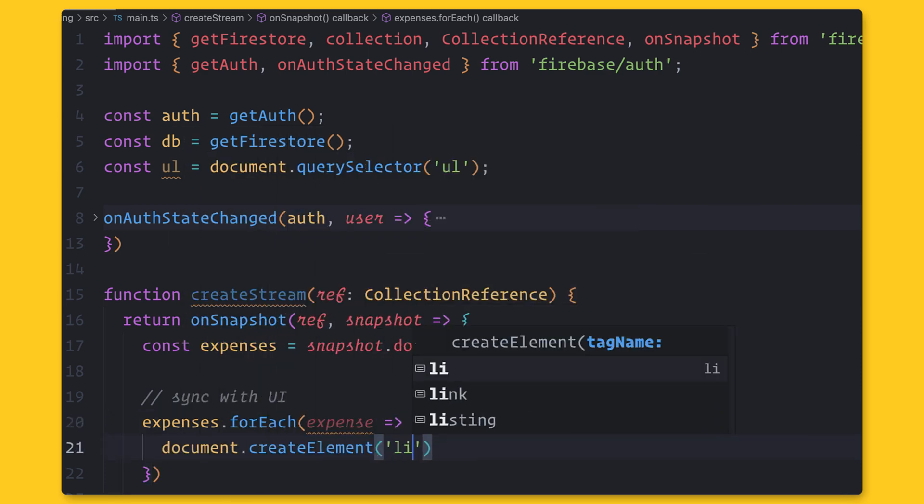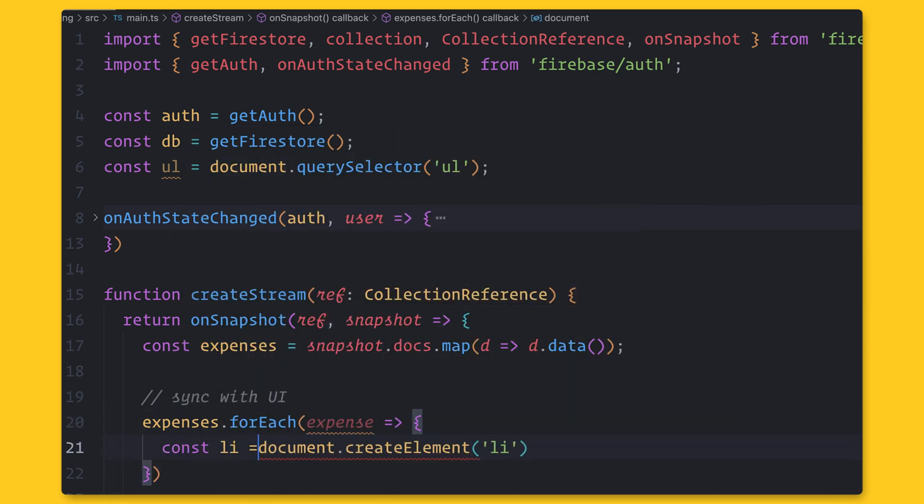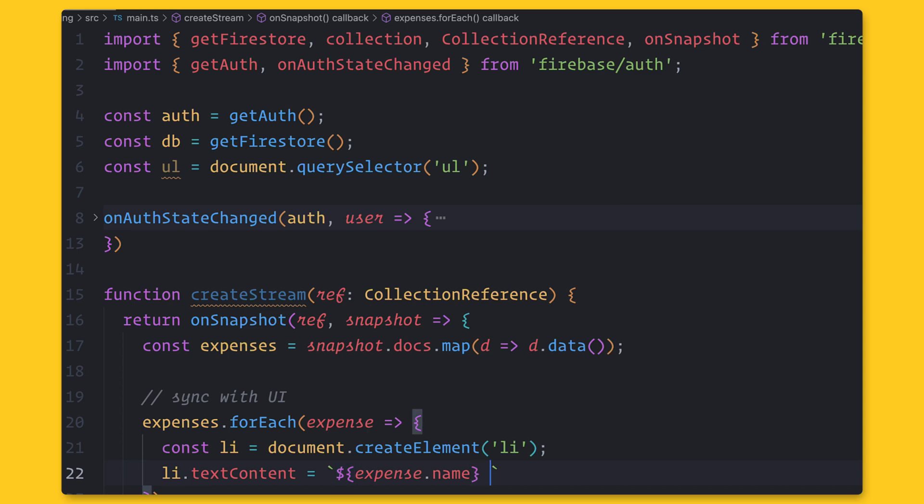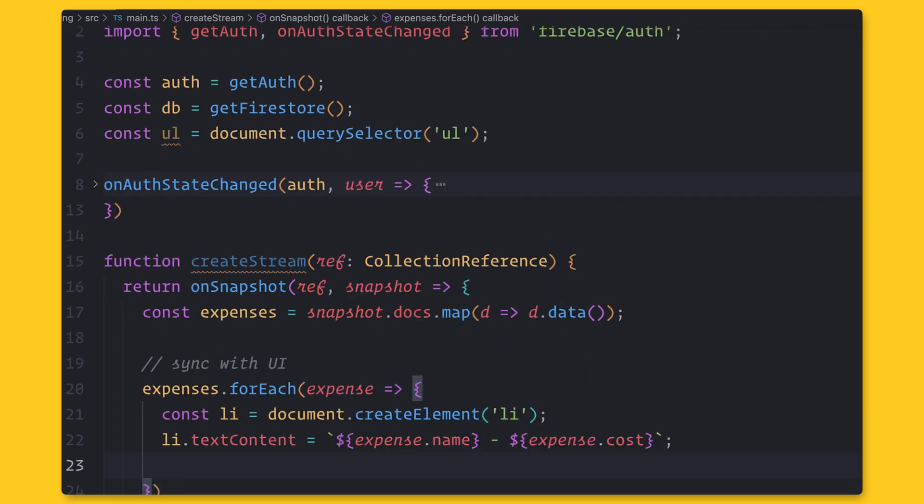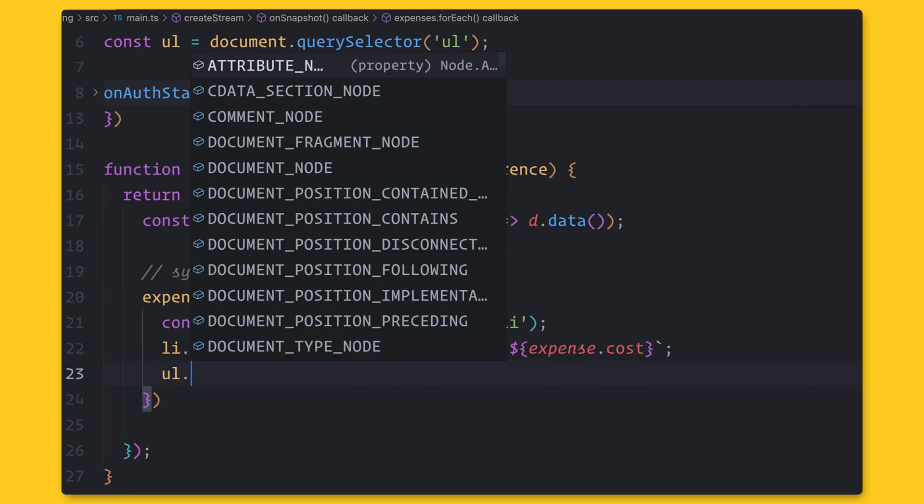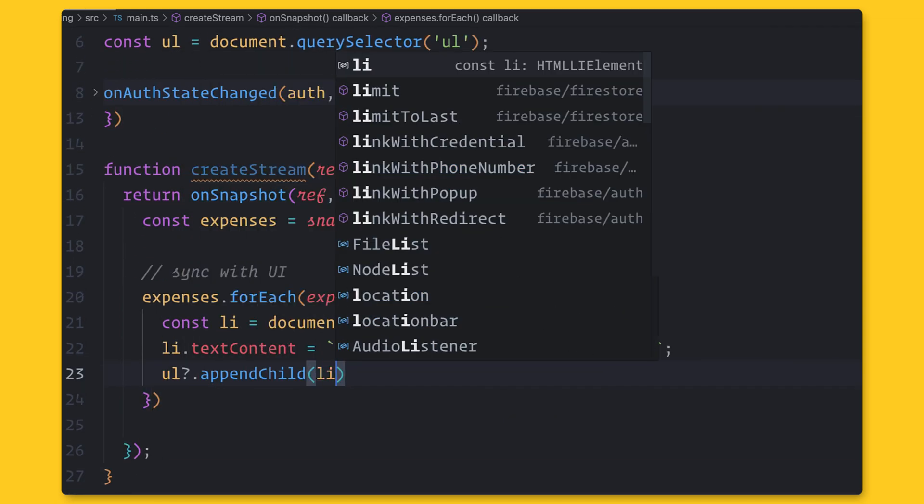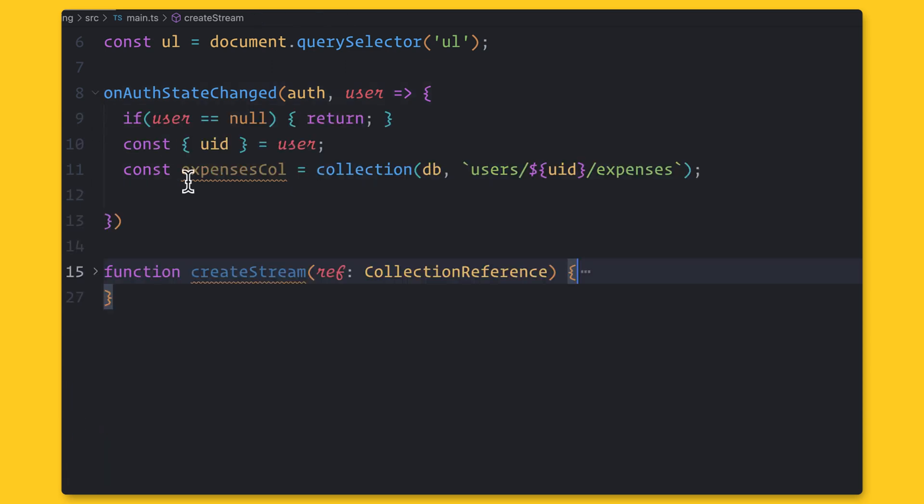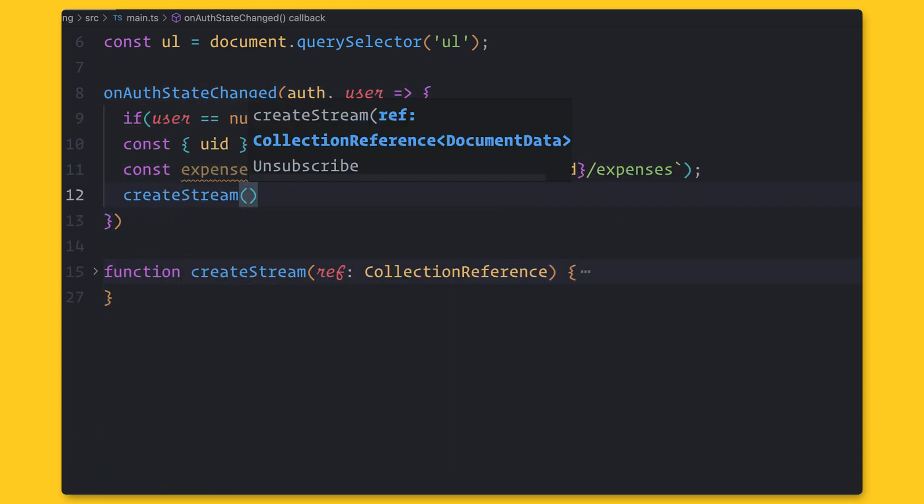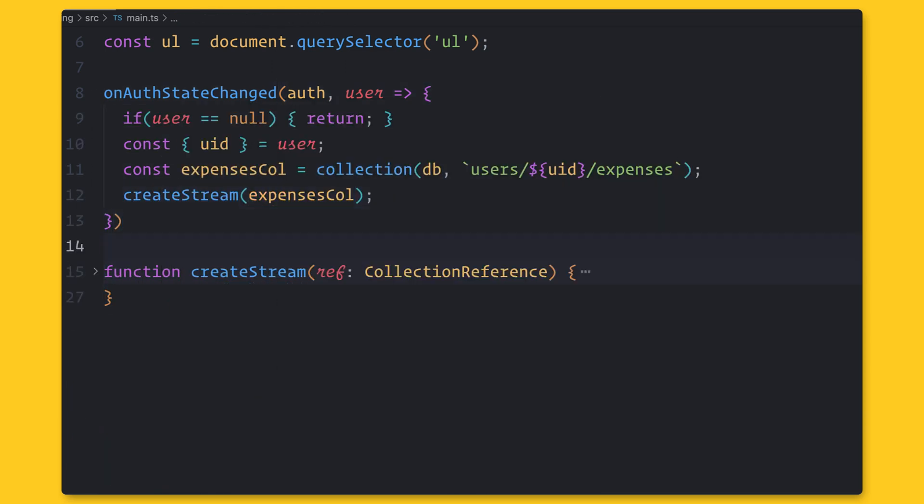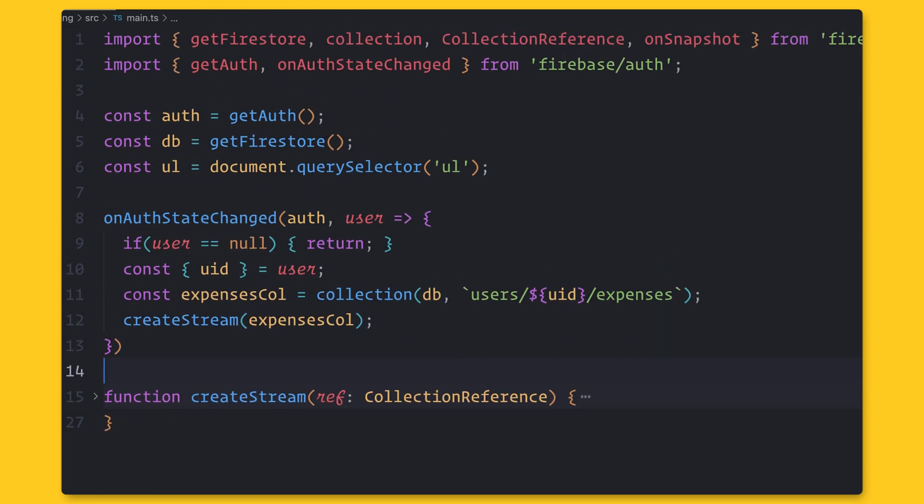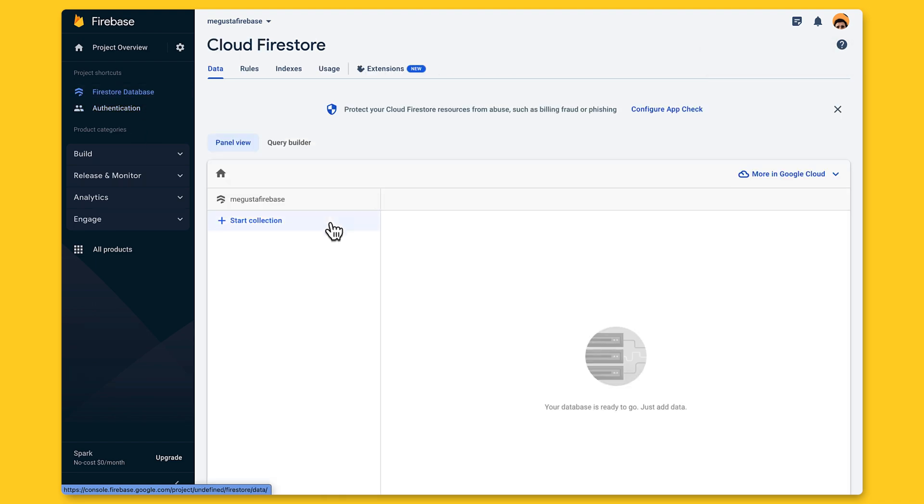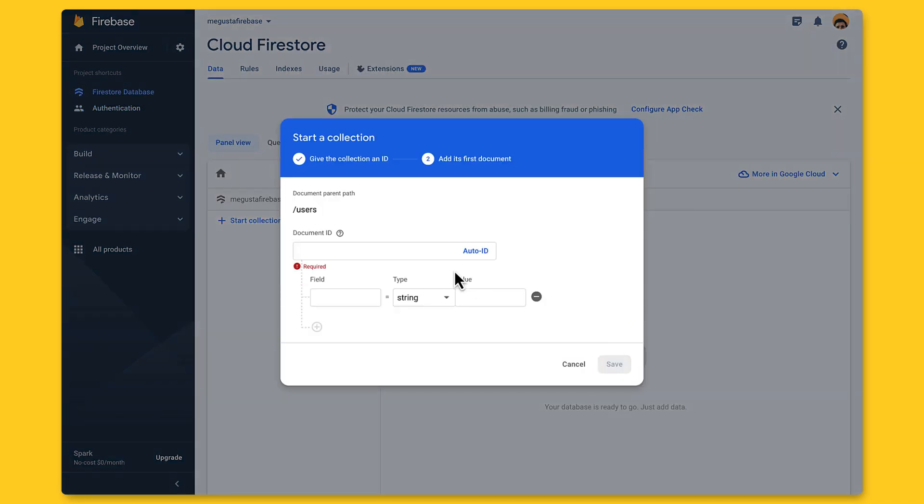I'm going to enter data in the database with user ID. I'm going to create a collection of users with UIDs. And then, based on the hierarchy, you create a sub-collection of expenses and create a sample expense document. Now, in the browser, you can see the data of this user.